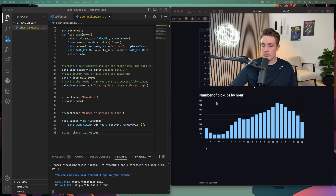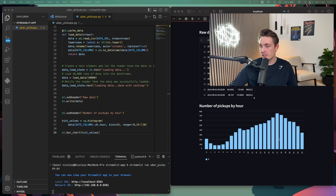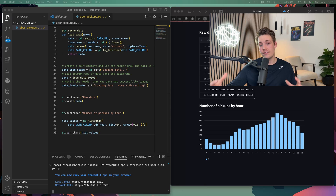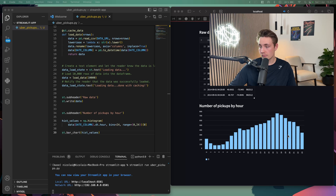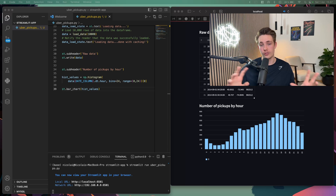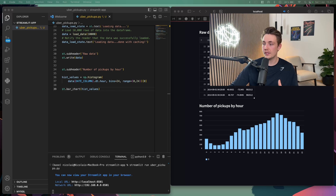Down here at the bottom we can see the number of pickups per hour chart. The busiest hour in New York for Uber pickups is hour 17, which is basically 5 PM. We can see how easy it is to analyze our data in the web application. You can go into the Streamlit reference and documentation to find all other plot options available.